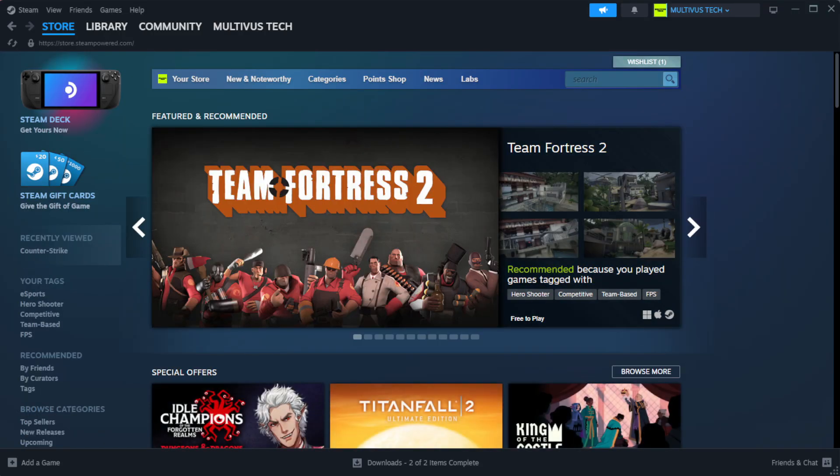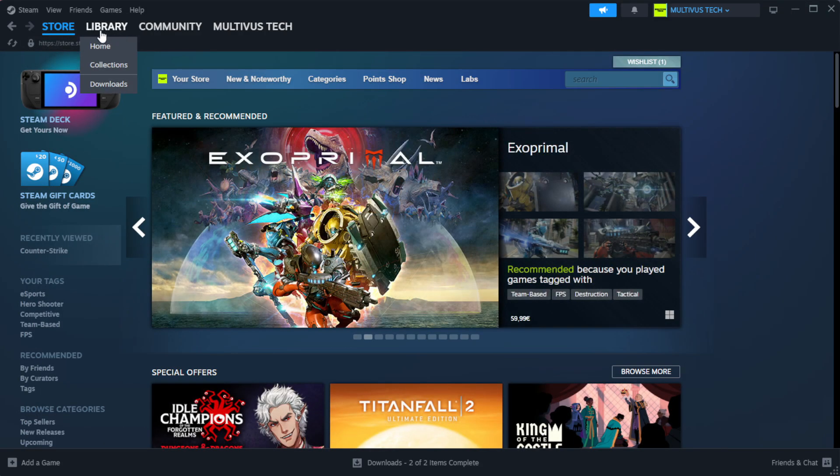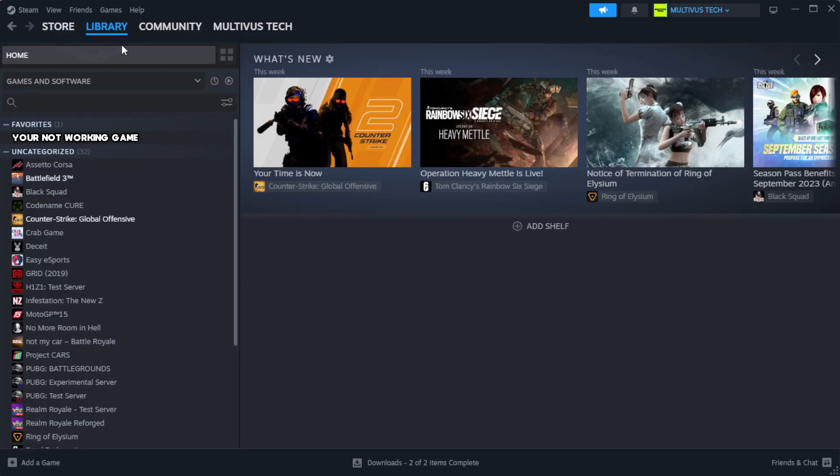Open Steam. Go to the library. Right-click your not working game and click properties.